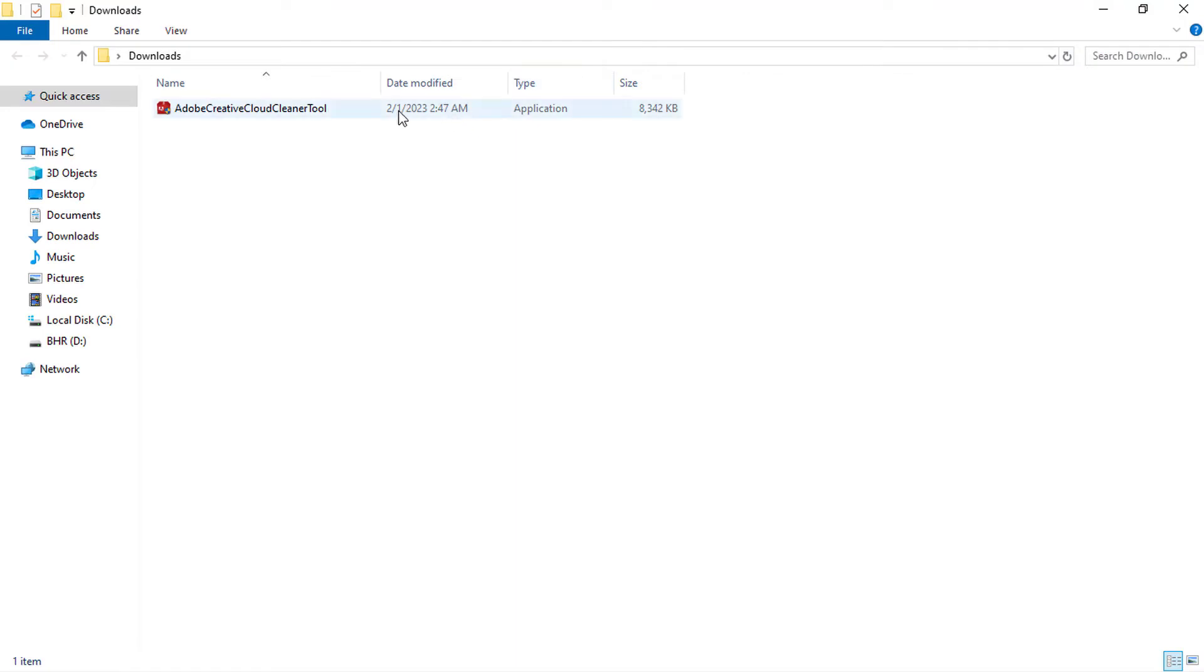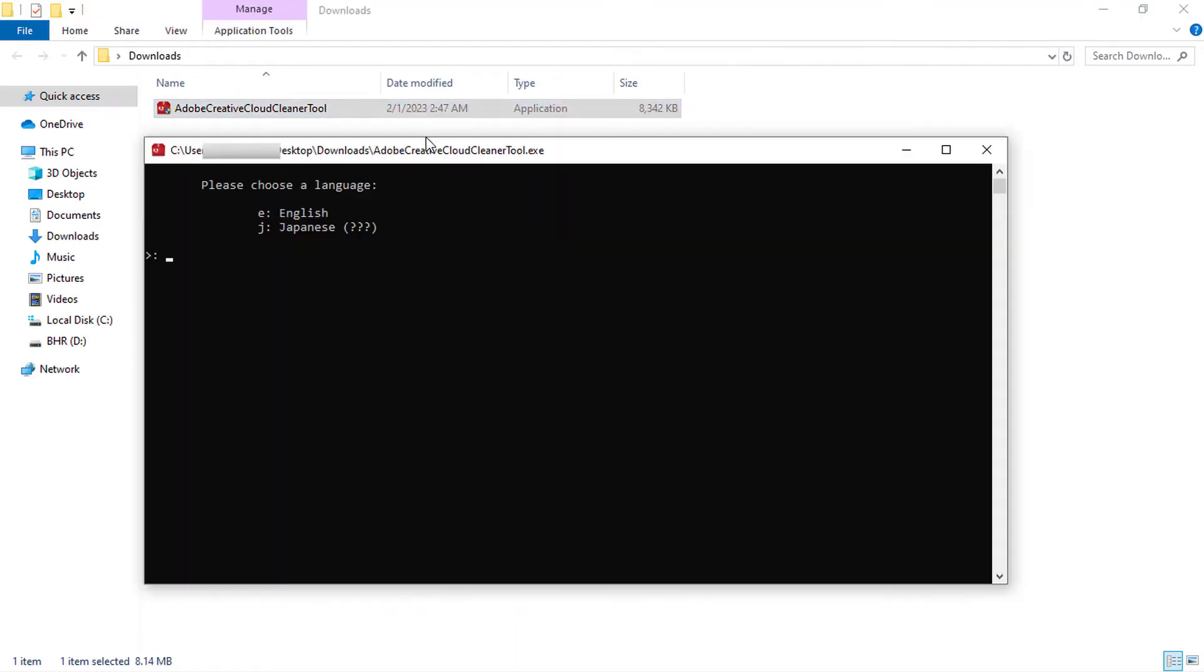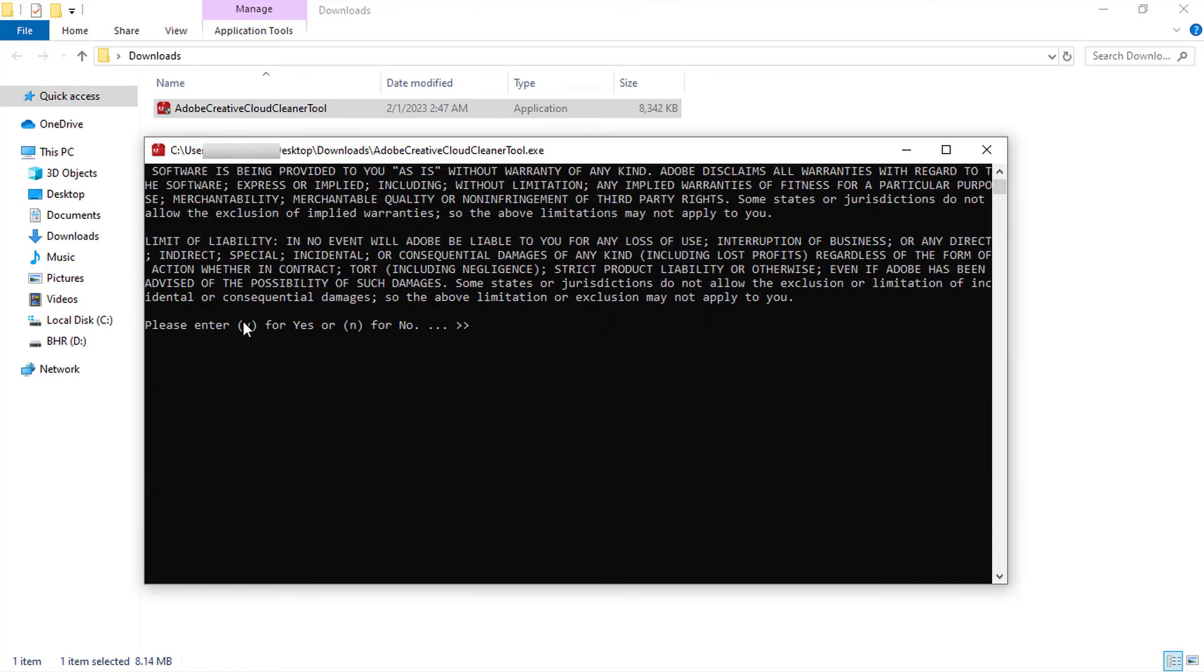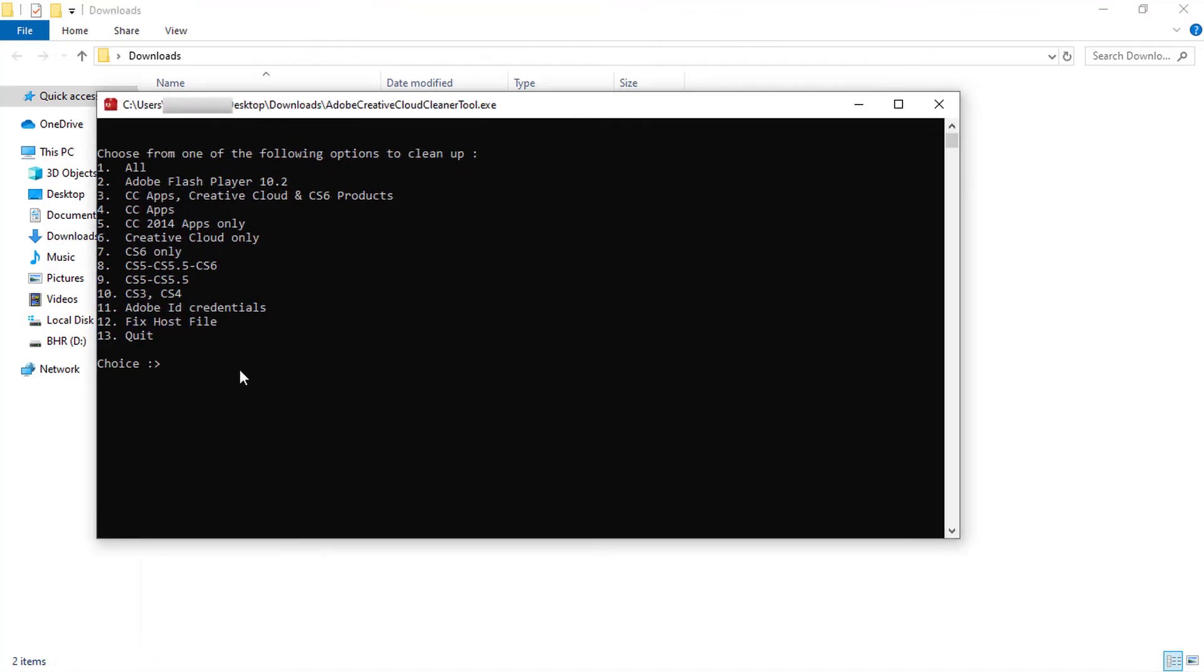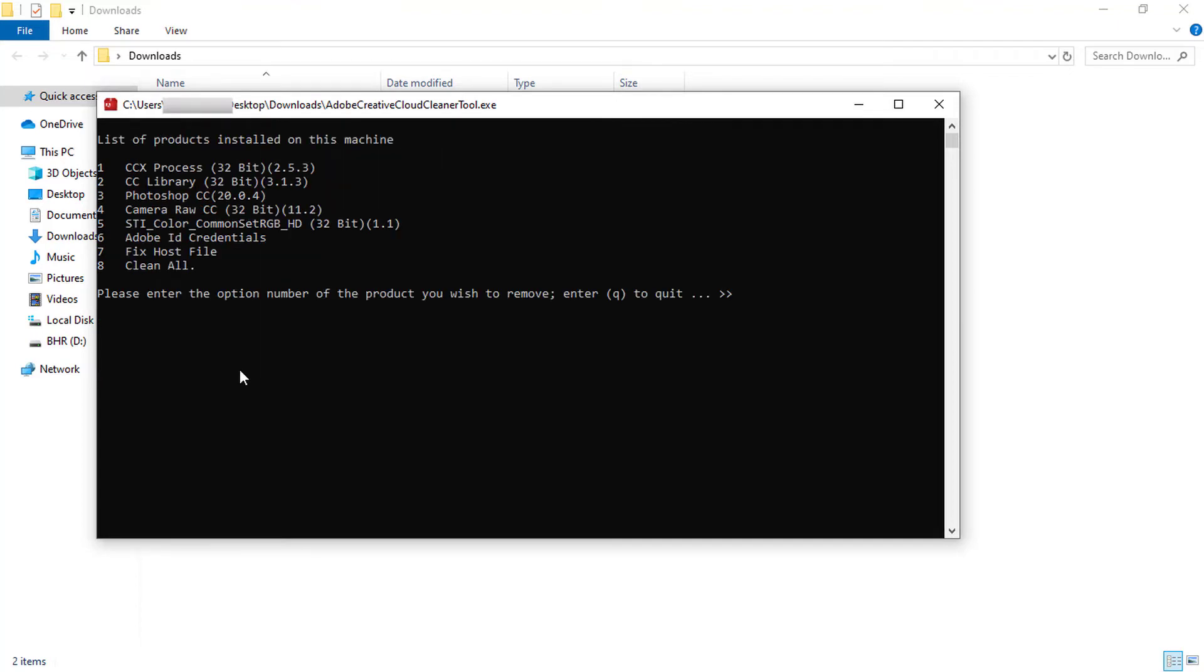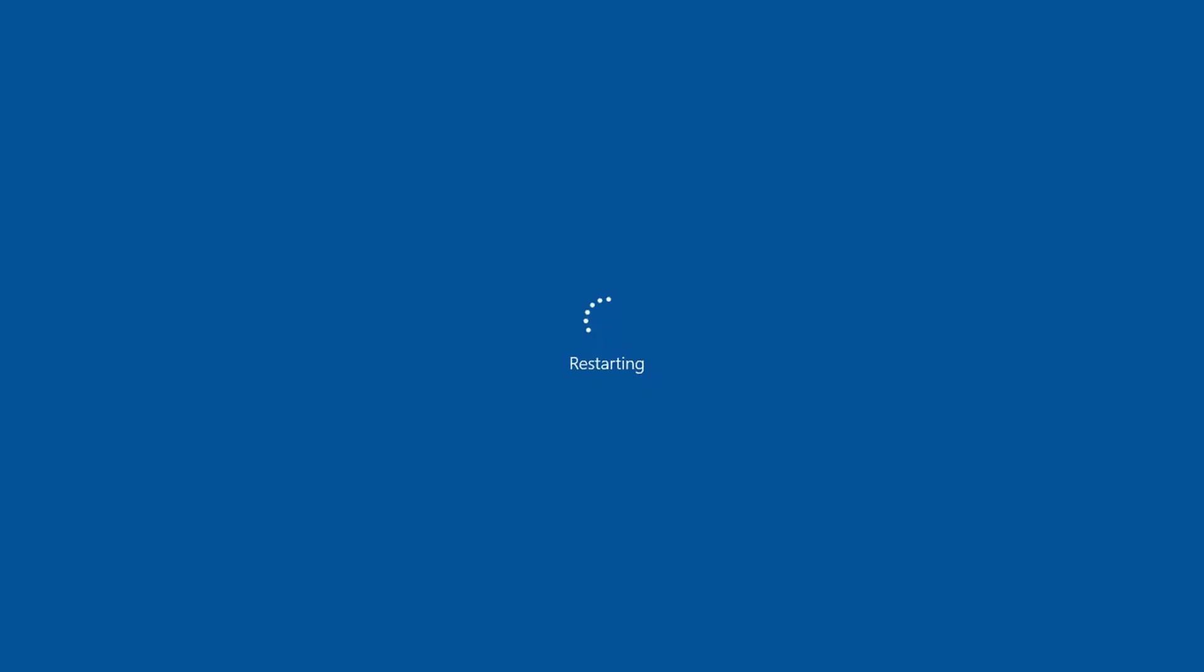Choose the language that you want by typing the corresponding letter and then press enter. Read the Adobe end user license agreement and accept it. Type the number that corresponds to the option you want to select. For example, enter 6 if you want to uninstall Creative Cloud only. But in this case, we will uninstall all Adobe applications listed. So type 1 and press enter. Confirm that you want to remove the entry by typing Y and then press enter. When you see the message that the Adobe Creative Cloud Cleaner tool completed successfully, press enter and restart your computer.